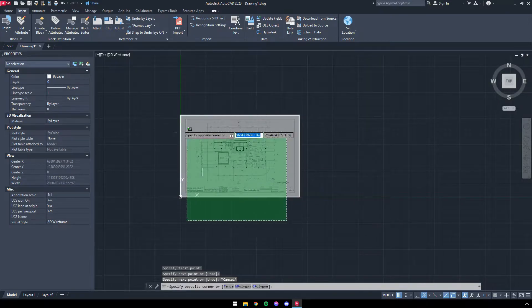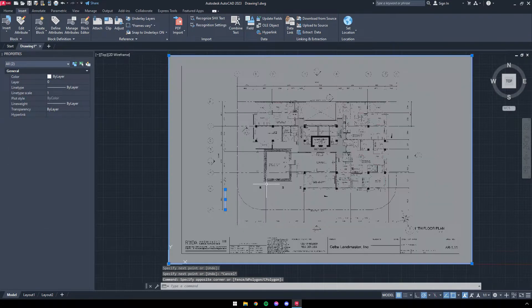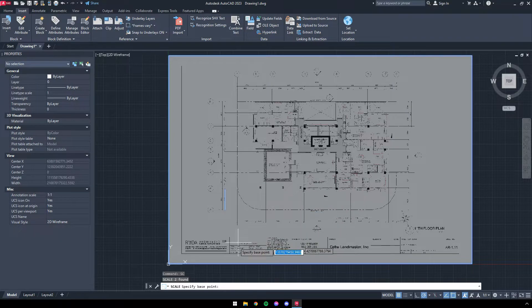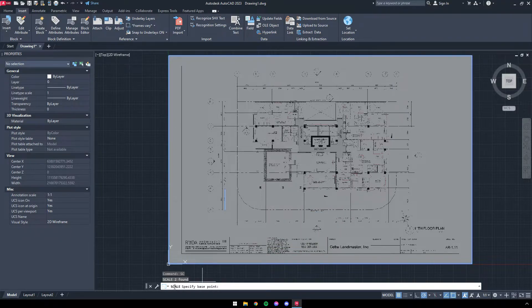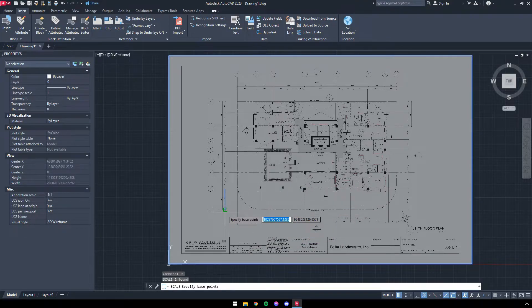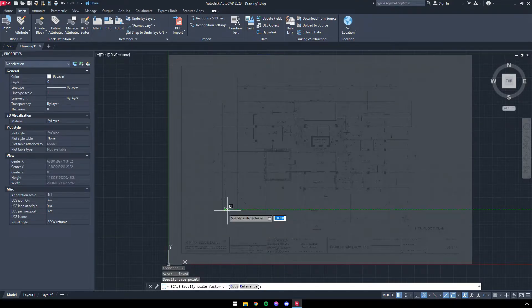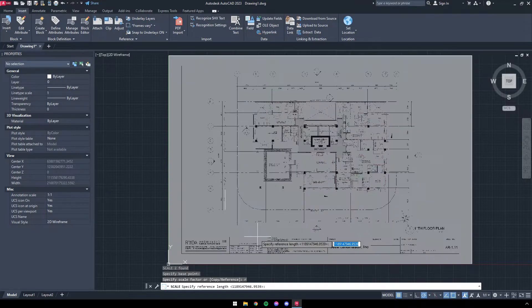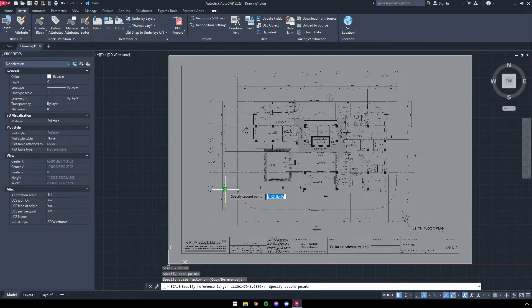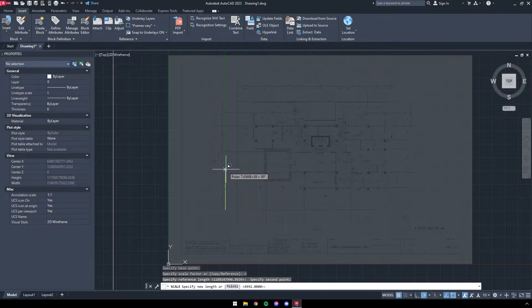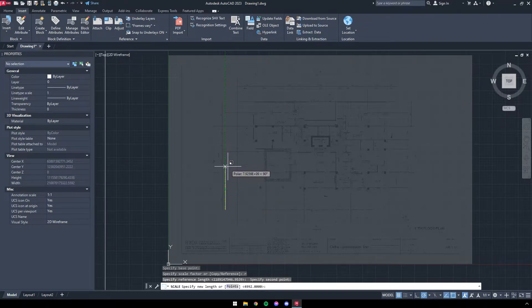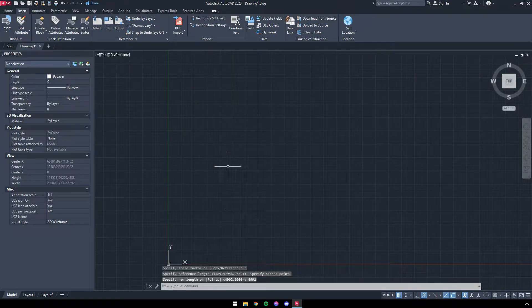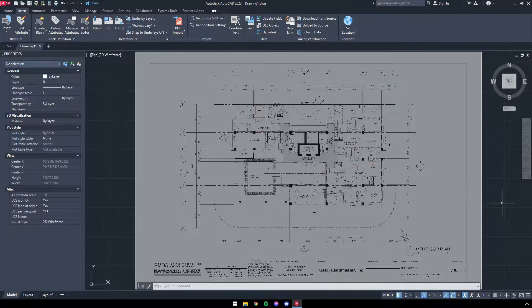Next, highlight both the picture and the new dimension line. Type SC which is a command for scale, then press space to initiate. Now the program will ask you for the base point. This can be either end of the dimension line. Type the letter R, then space to reference. This time, click both ends of the dimension line. After which, input the true value of the dimension line. In this case, it is 4,992.